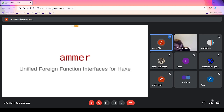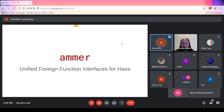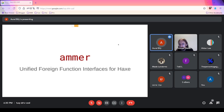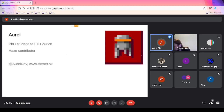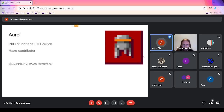Thanks Tomas for organizing this, and welcome everybody. I want to talk about AMR, my long-running project — a unified foreign function interface for the Haxe language. I'm currently a PhD student in Switzerland working on Rust verification, and I'm a somewhat long-term contributor to Haxe. Here's my Twitter and website if you want to know more.